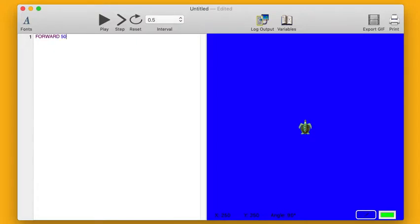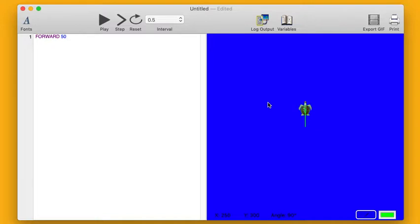If I write forward 50 and click play, the turtle on my right is going to move forward 50 units and he's going to leave behind him a little line. Well, what if I want that turtle to then start to draw the roof of my house?